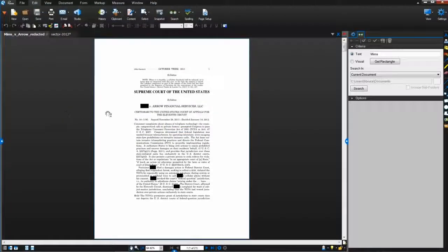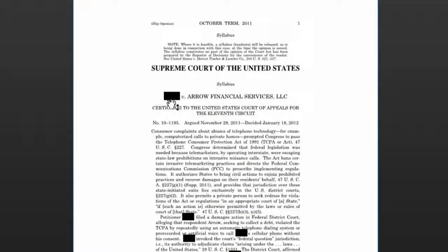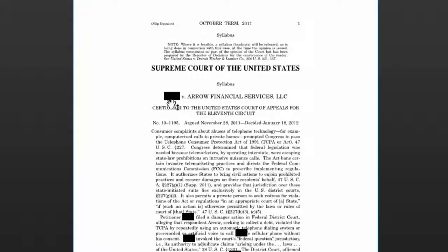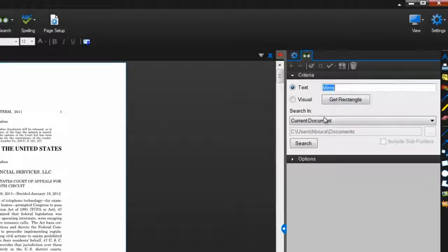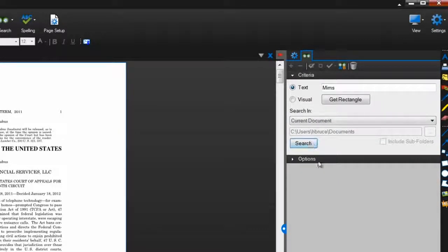After saving, those areas you marked are completely removed and the colored rectangles and text appear in their places. Searching for the word I redacted will show me that it is no longer in the PDF at all.